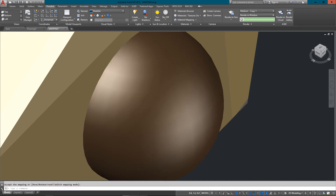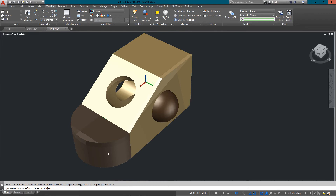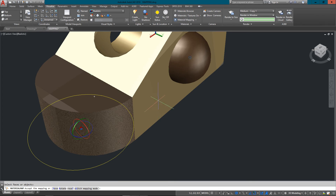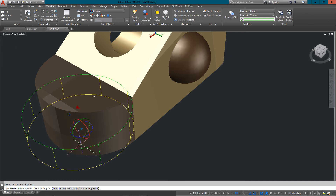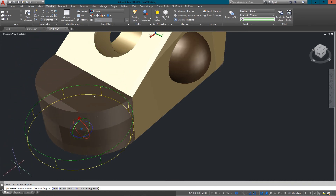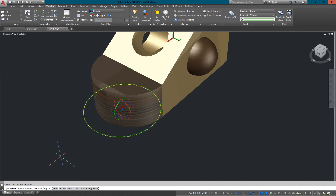Another option is Material Mapping — Cylindrical. What I've got here is half a cylinder, so I can once again use the grips to scale it up or down and try to get something that looks reasonably close. It's not always easy, and you might have to try a few settings, do a rendering, and see how it looks.